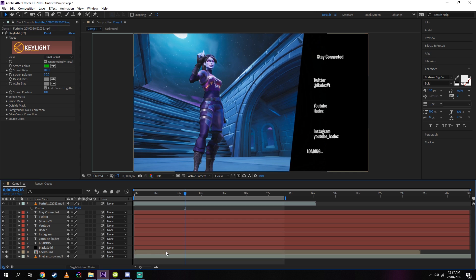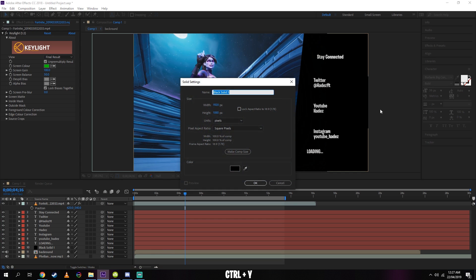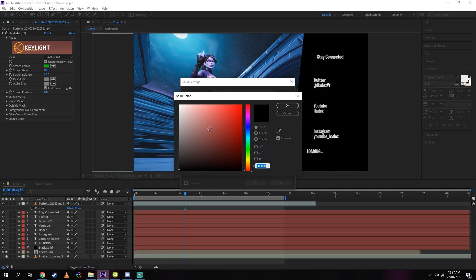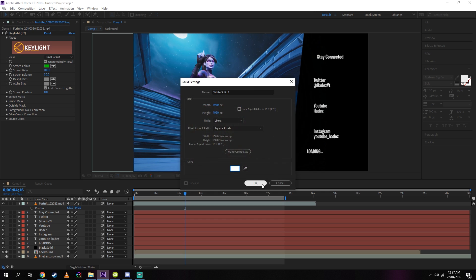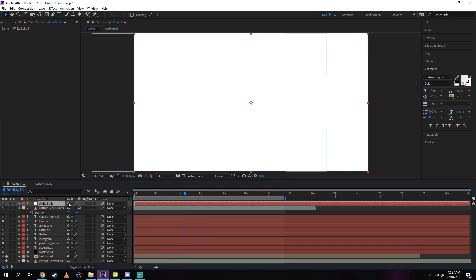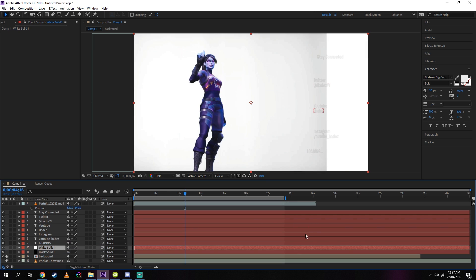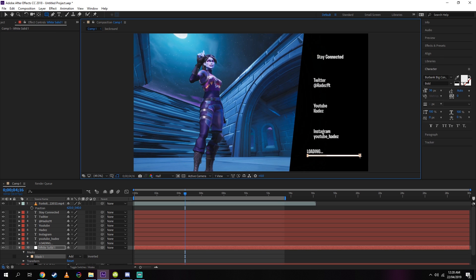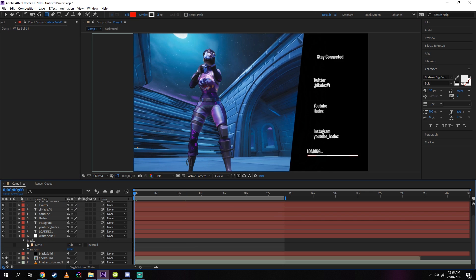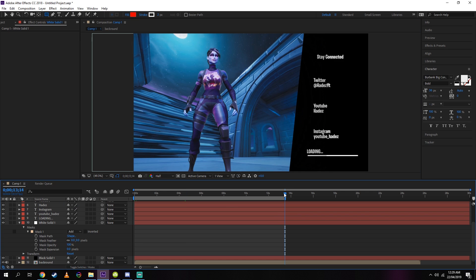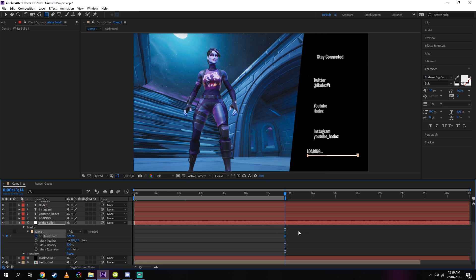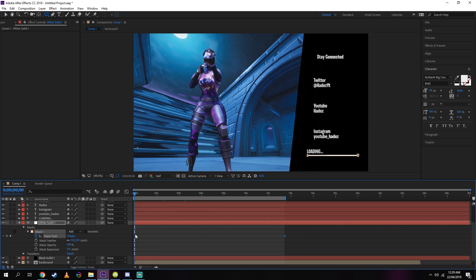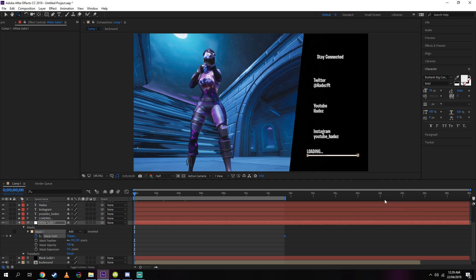Now press Ctrl+Y to create a solid and make sure you change this to white, then press OK. Then move this layer underneath all of your text layers so you're able to see your text on the loading screen. Now select the rectangle tool and create a thin rectangle below the loading text. Now click the arrow next to Mask 1, and then click the little stopwatch next to mask path. This will set a keyframe.